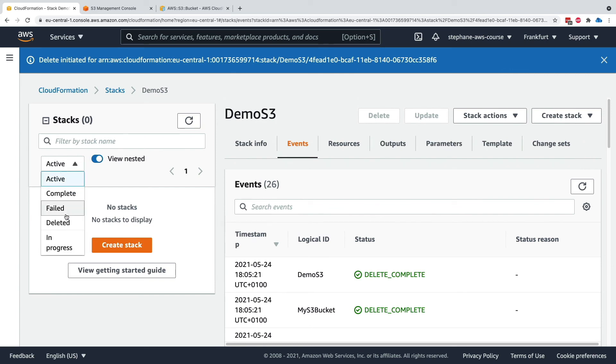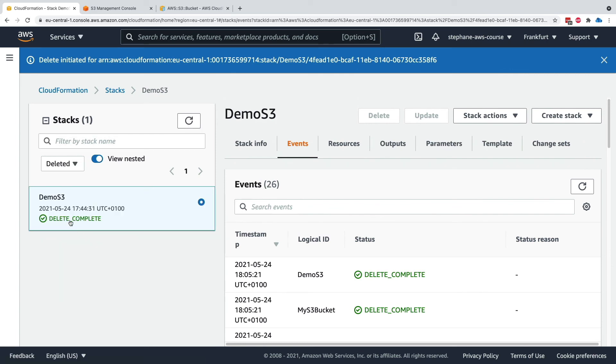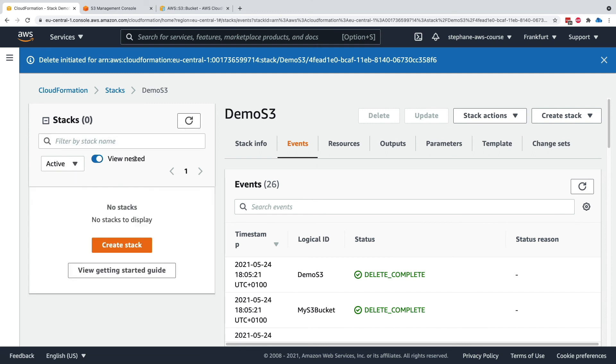Now if we wanted to find it, we can go to deleted and the data around the stack is still here, but by default it will show you only the active stacks within CloudFormation. So that's it for this lecture, I hope you liked it and I will see you in the next lecture.